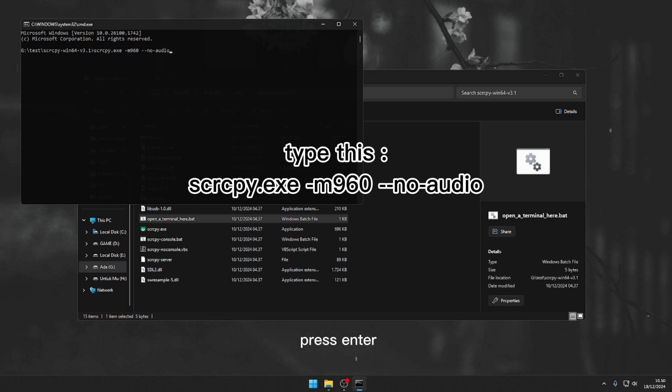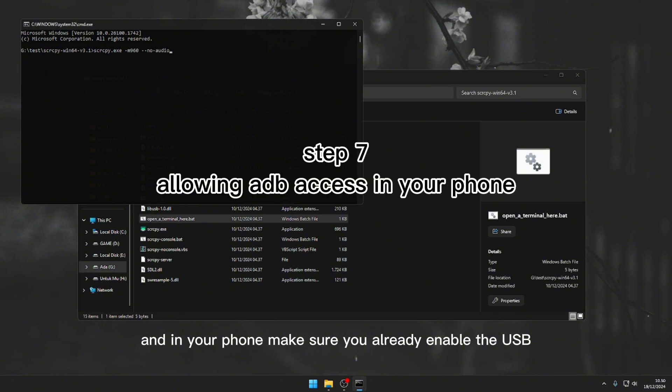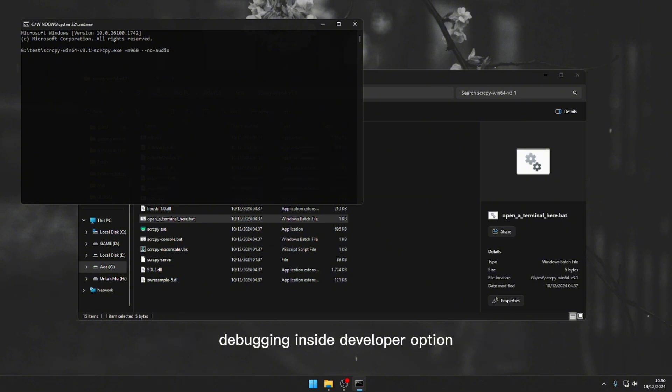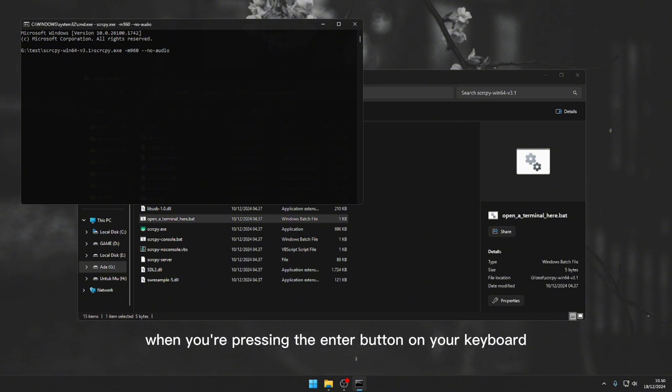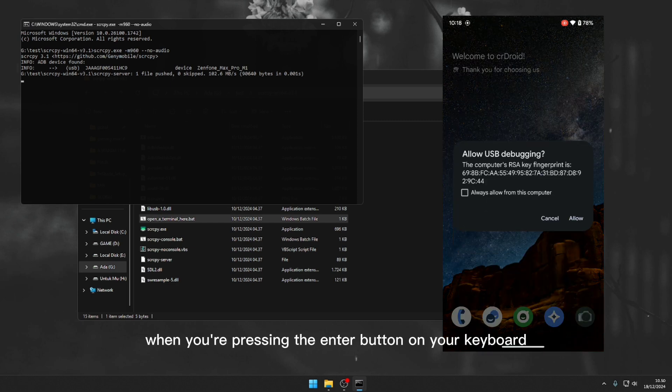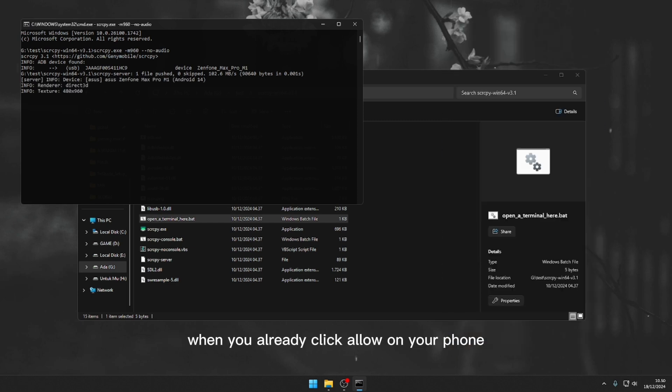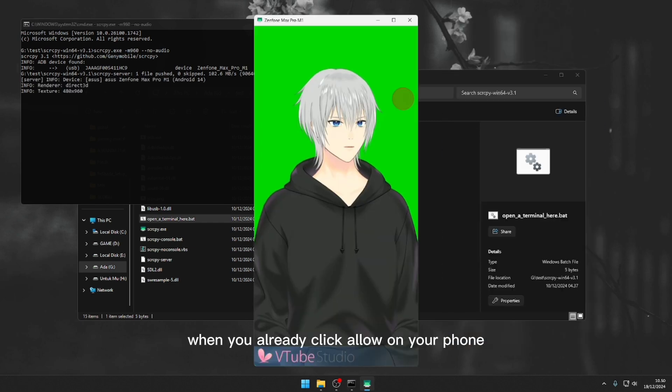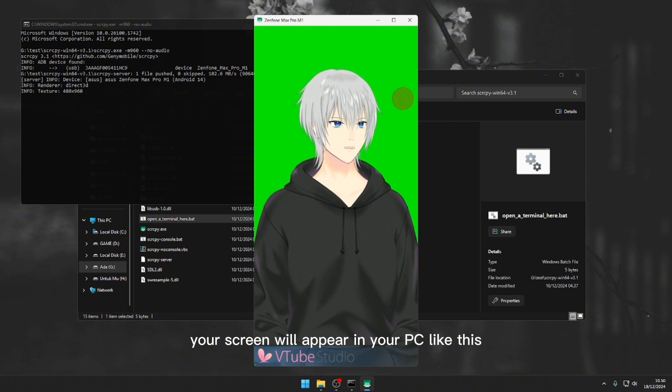And in your phone make sure you already enable the USB debugging inside developer option. And click allow when it appears like this one in your phone screen when you're pressing the enter button on your keyboard. When you already click allow on your phone, your screen will appear in your PC like this. So yeah.